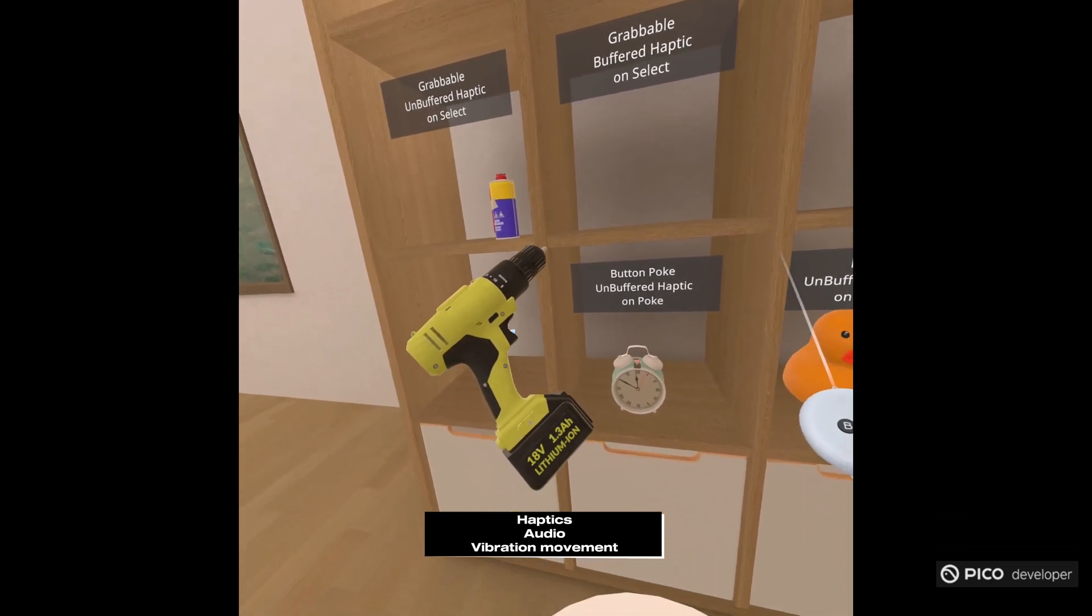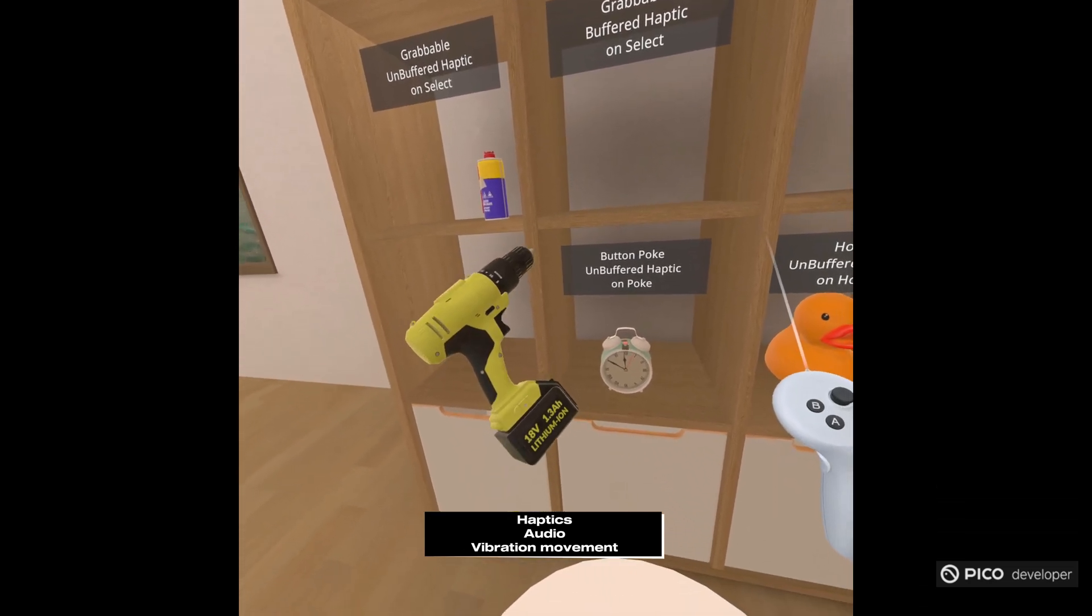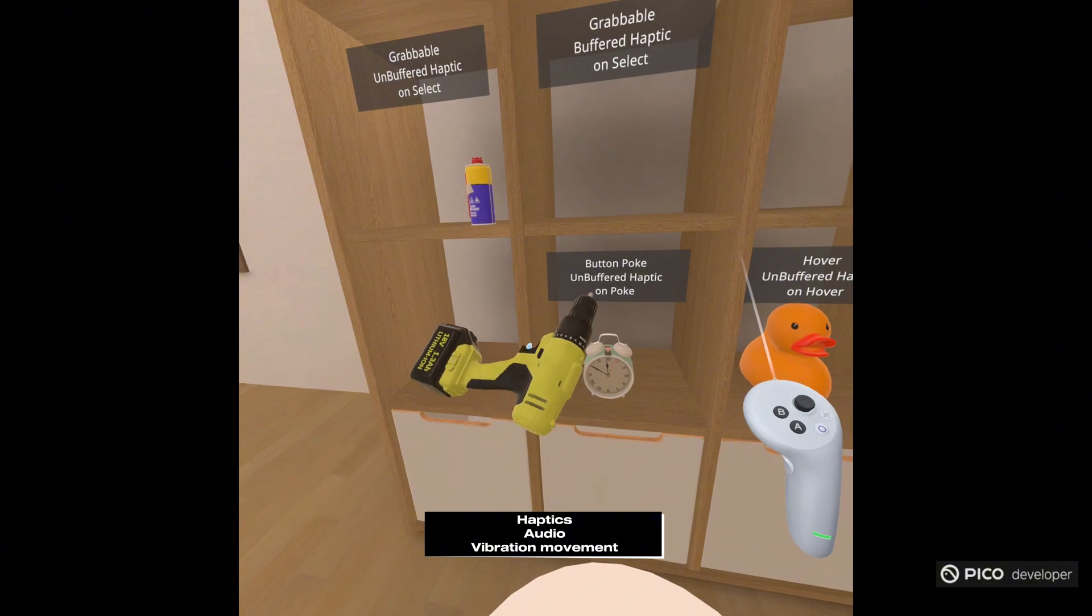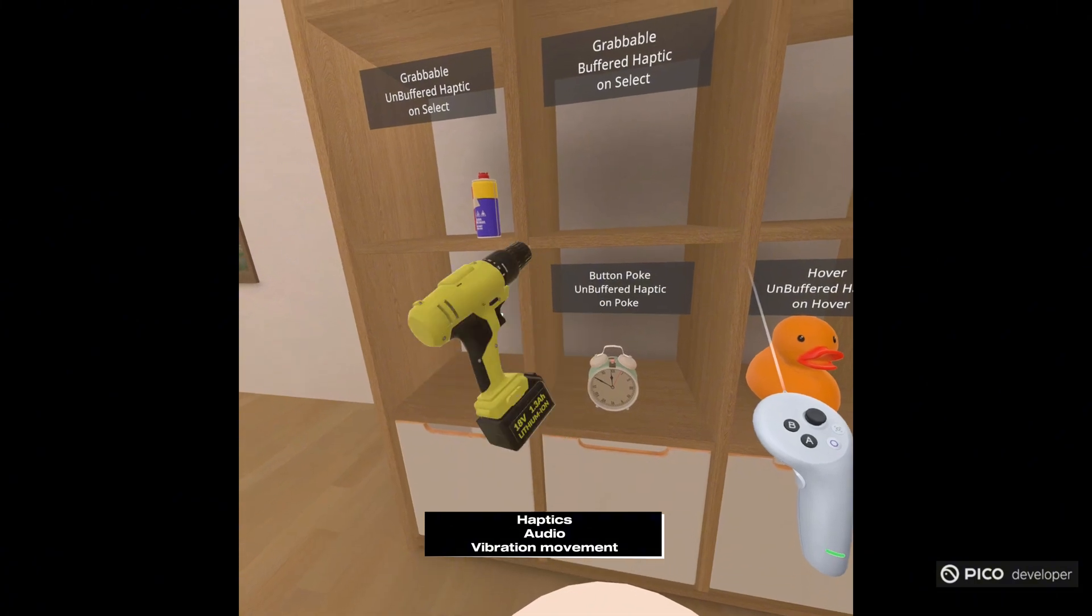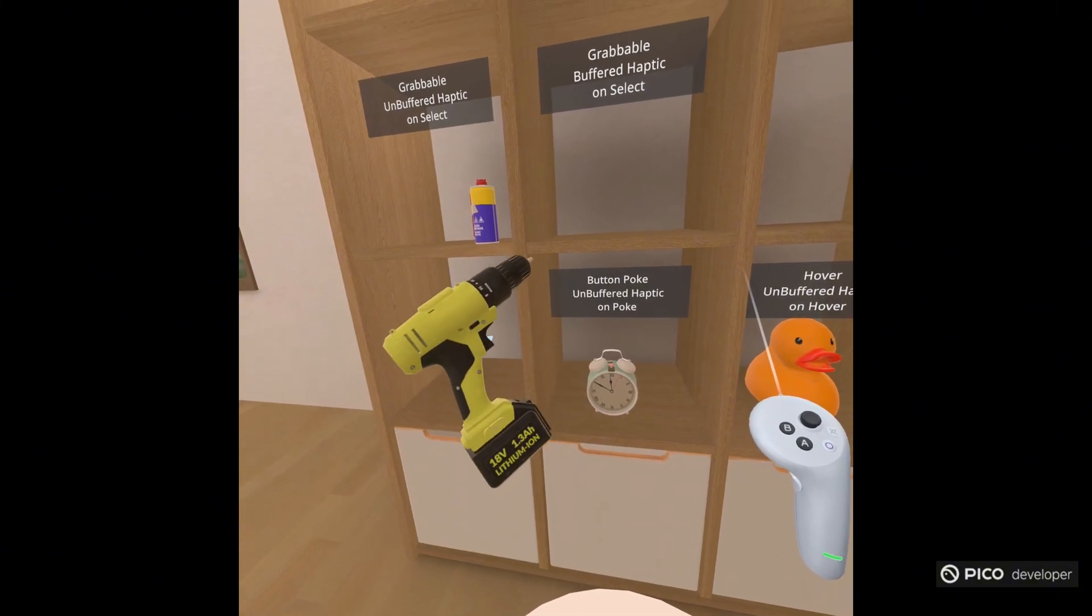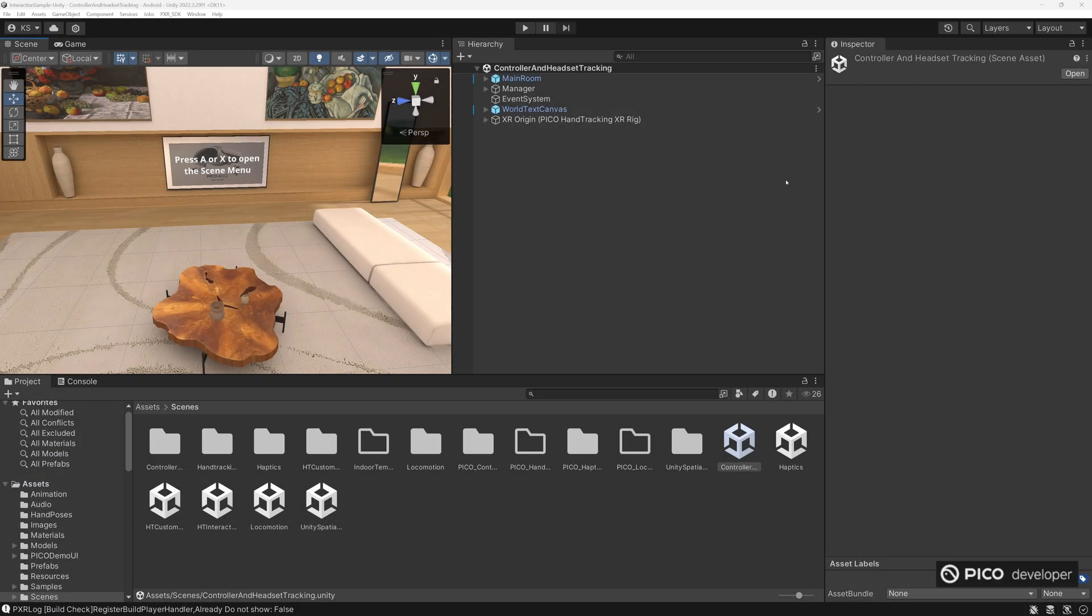And in this drill here, we have haptics, we have the audio of the drill, the visual movement. So let's recreate this drill.